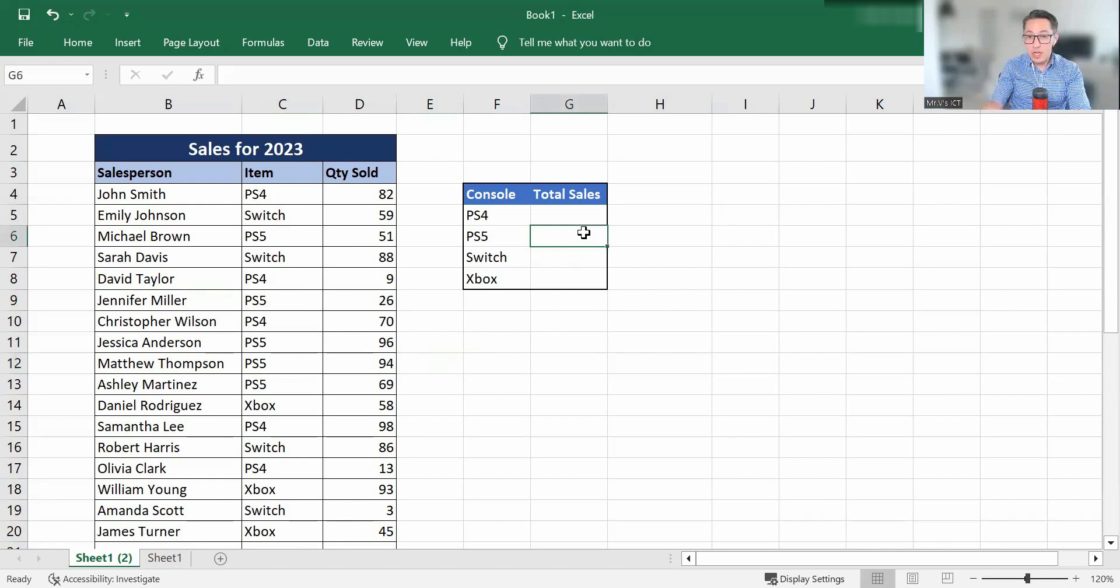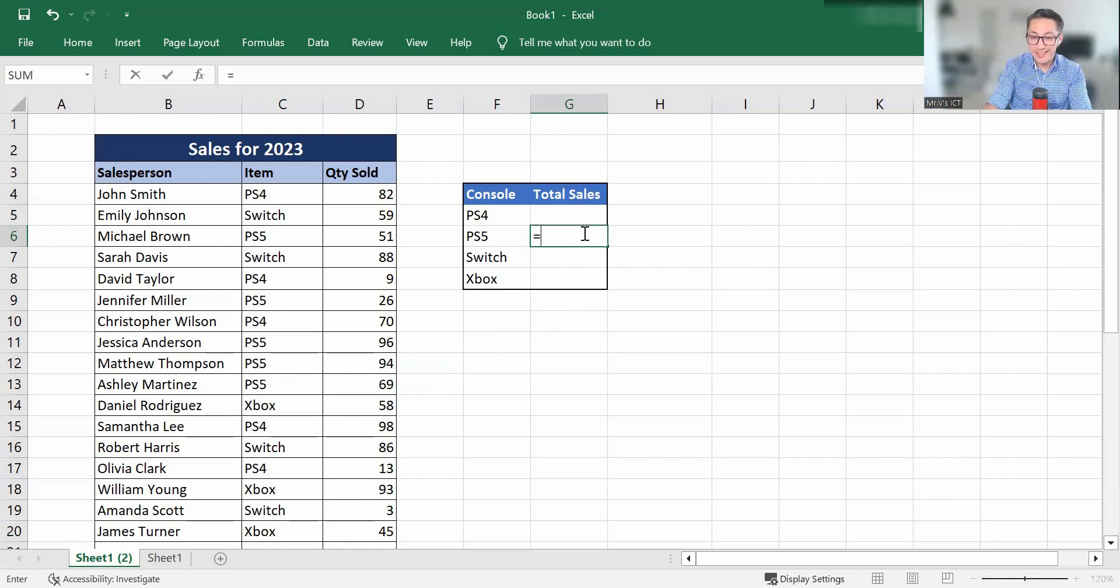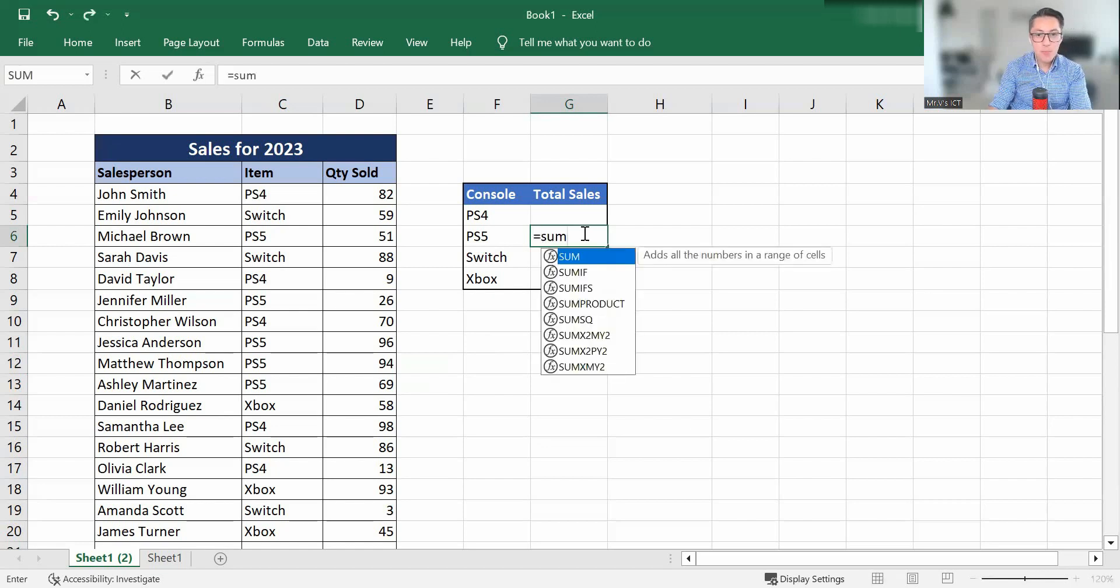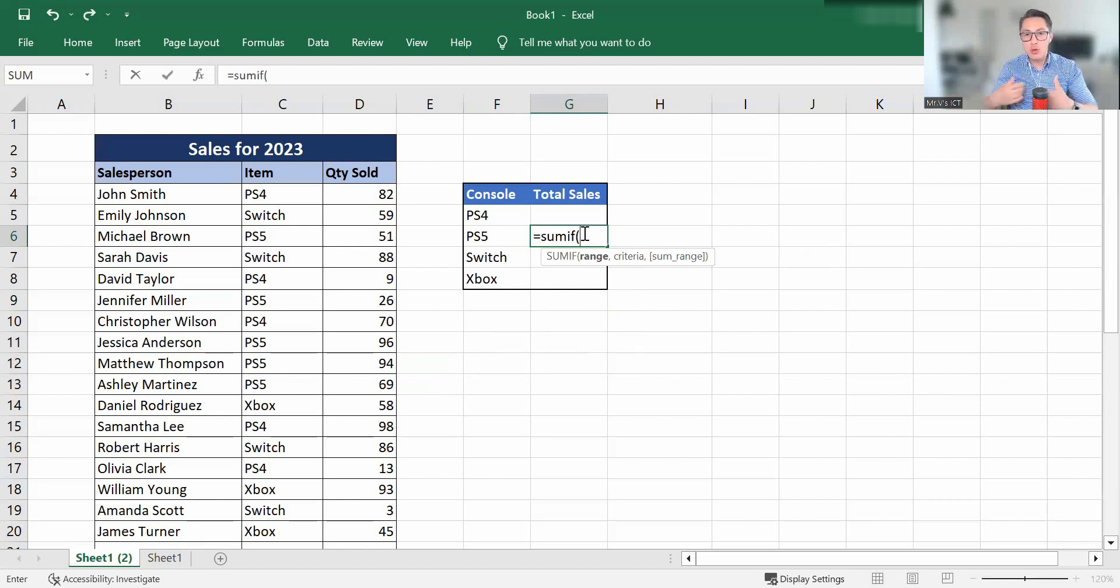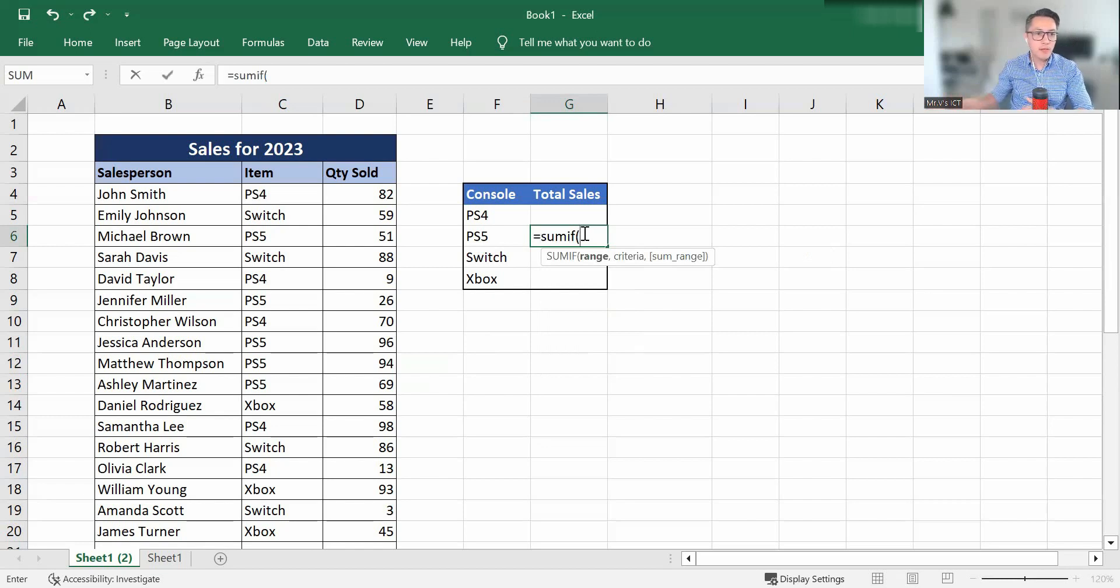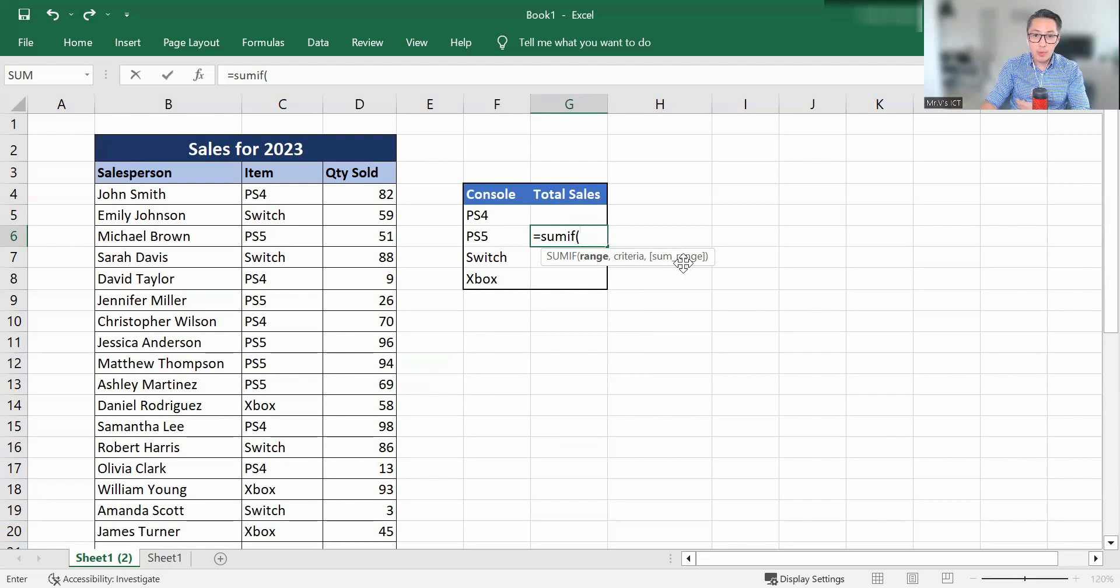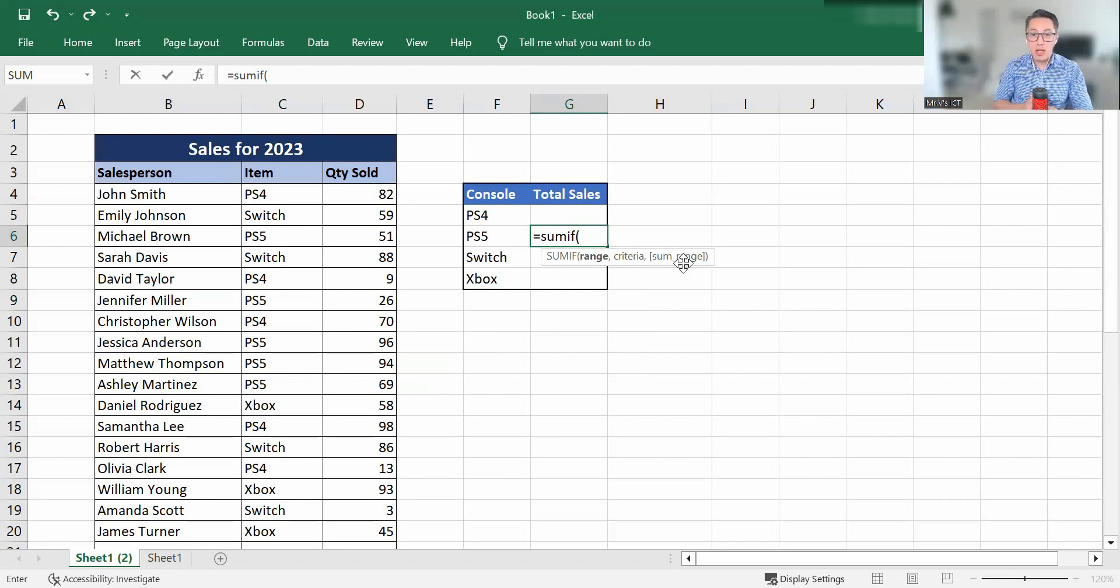So there's a couple of ways we can do this, but I'll start off with the first way. We're going to type in equals SUMIF and we're going to open our bracket. Now this shows us what we need to enter in there. So SUMIF, we have our range, the criteria and the sum range. Now it's very important that we get these ranges correct to get the correct answers and values that we're looking for.